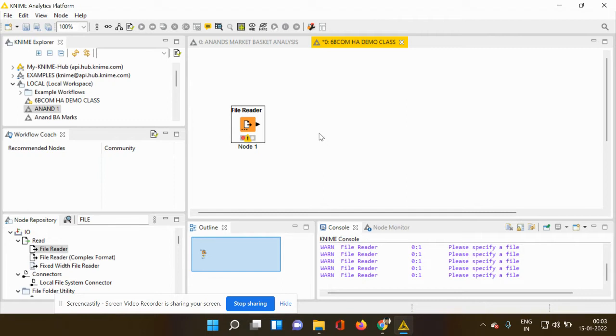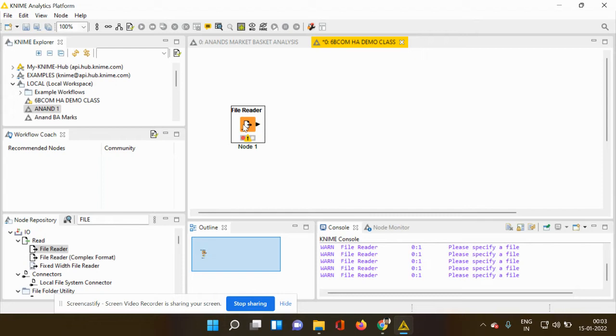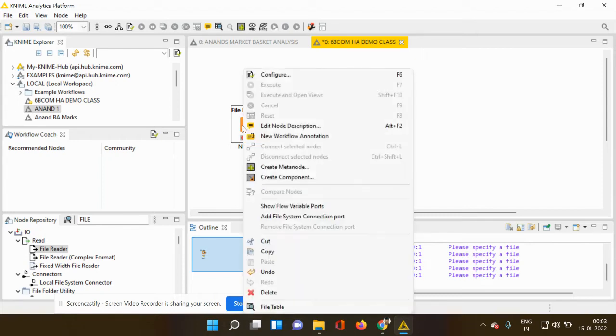So first you have to fill in a data sheet so that you can proceed with a further process. So how should I fill the data sheet and from where should I take it? Very simple, just put your cursor on the file reader node, right click and this dialog box will open.